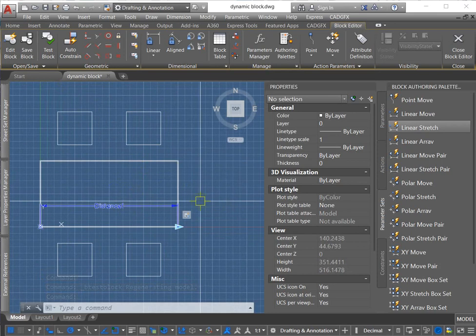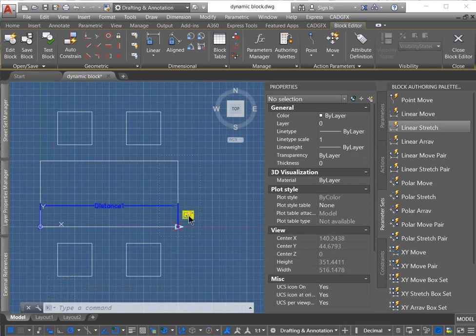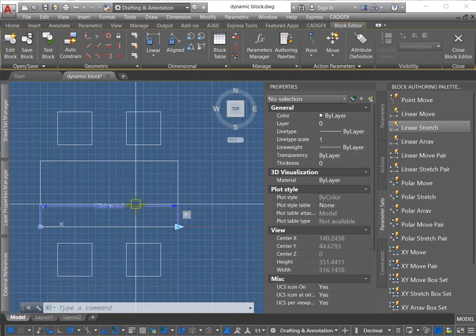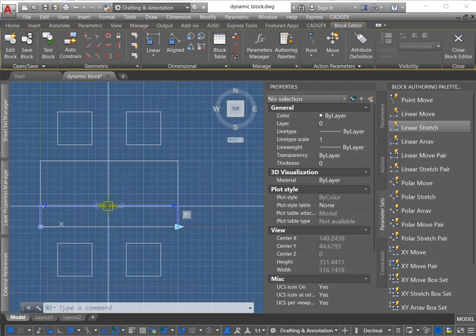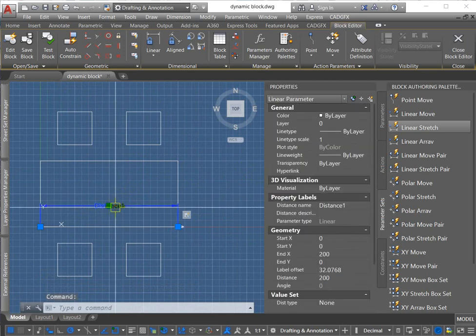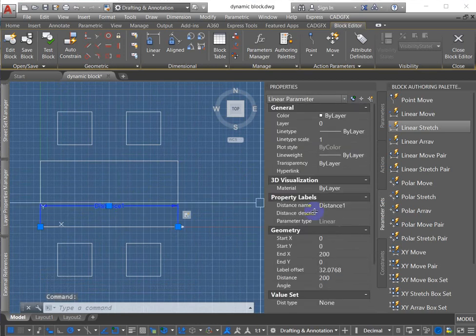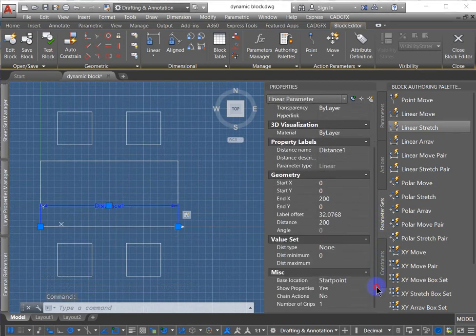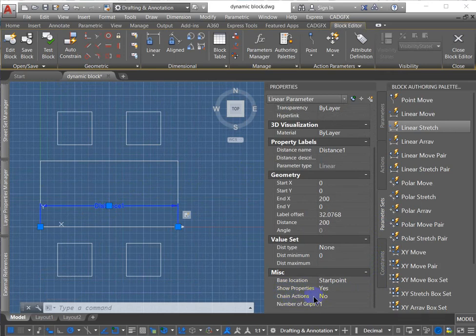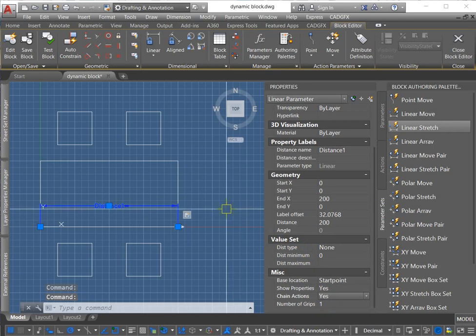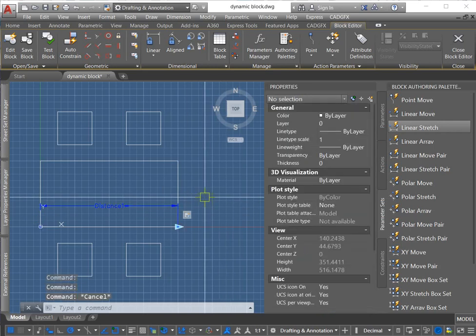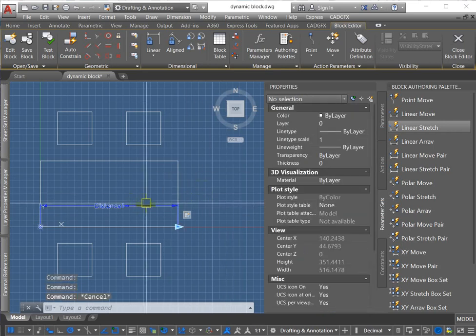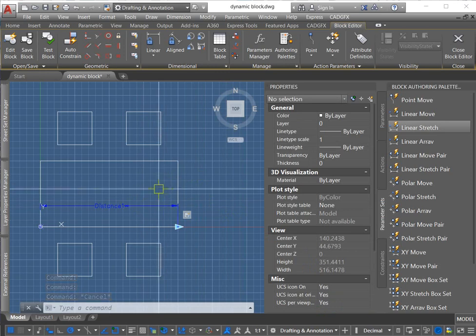Alright, so I want to have multiple actions associated with this parameter. But before I can do that, I need to select the parameter and go to the properties. And at the bottom here, you can see it says chain actions. You want to set that to yes. And what that allows is to have multiple actions associated with this parameter.